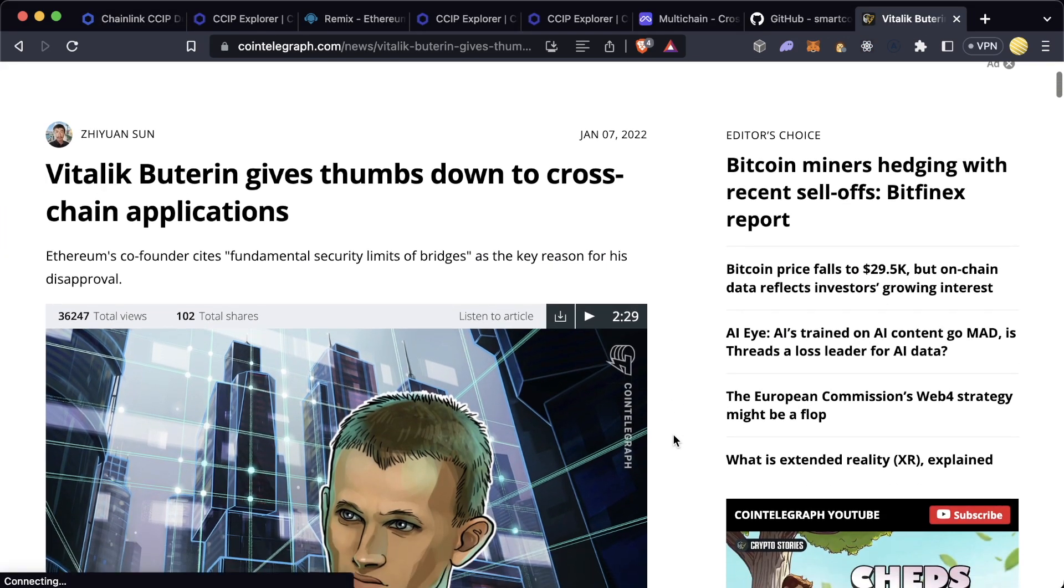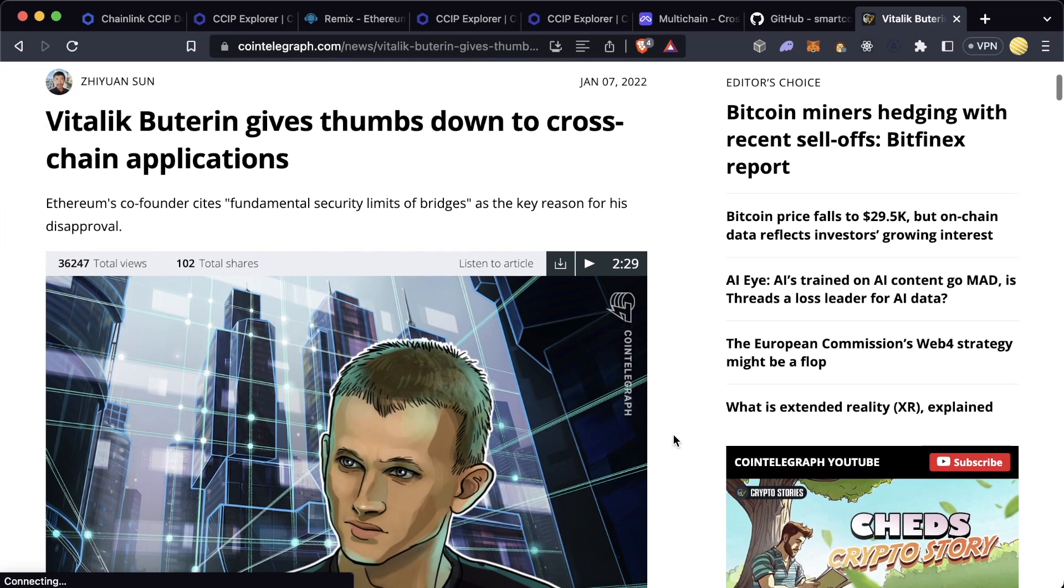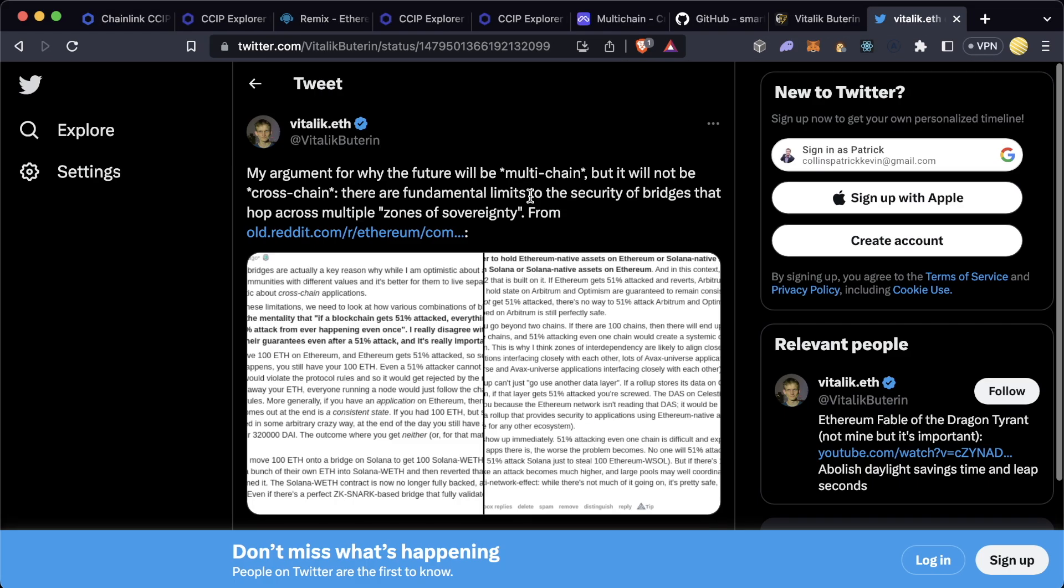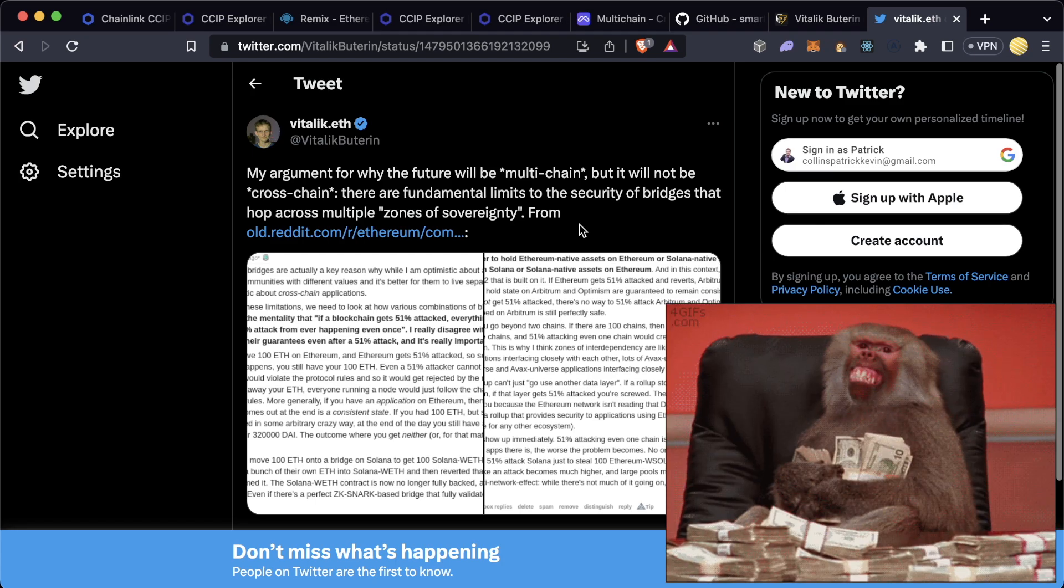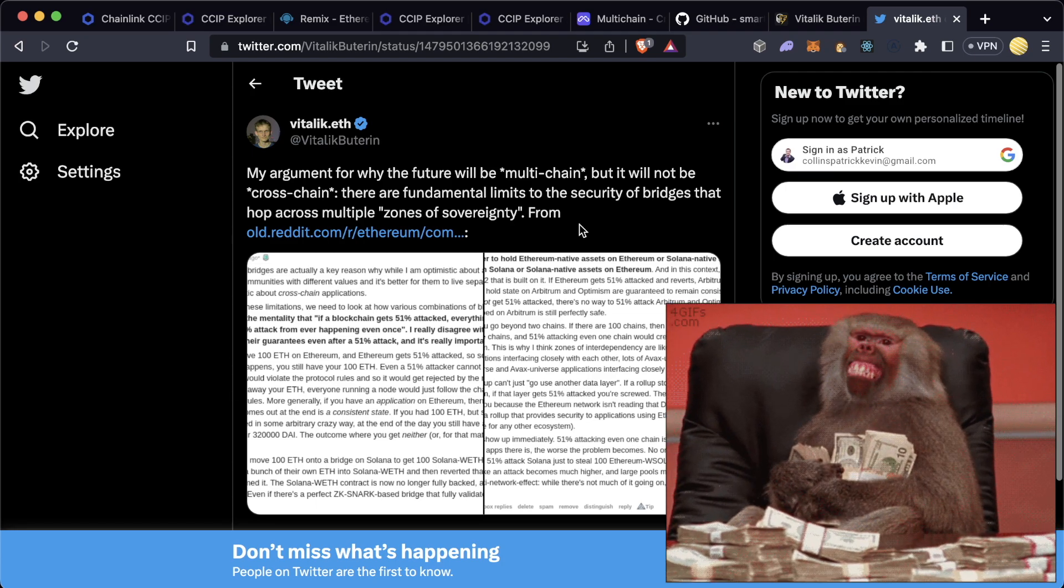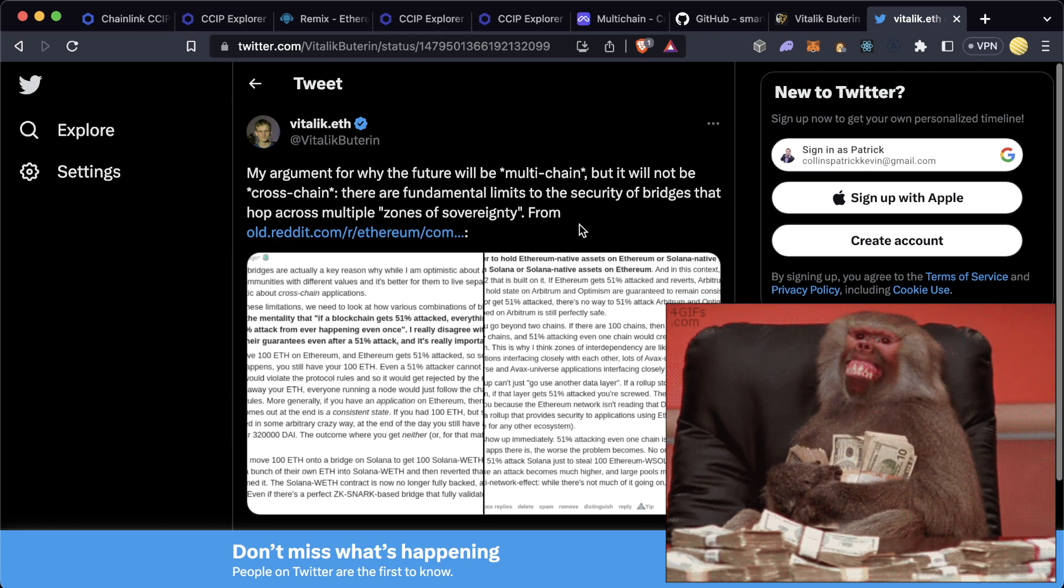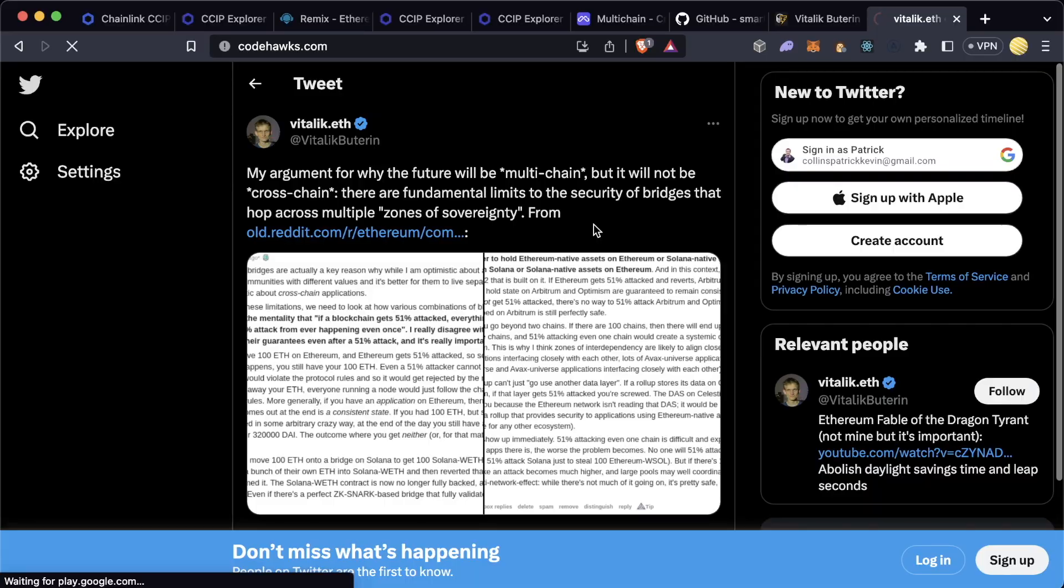Now it's important to point out some of the risks here. Vitalik has tweeted many times in the past about how the future is multi-chain but not cross-chain, and that there are a lot of issues that could potentially arise from doing cross-chain applications. However, these security concerns haven't stopped people from sending billions of dollars of TVL between chains. So we'll leave it up to you to decide. In any case...